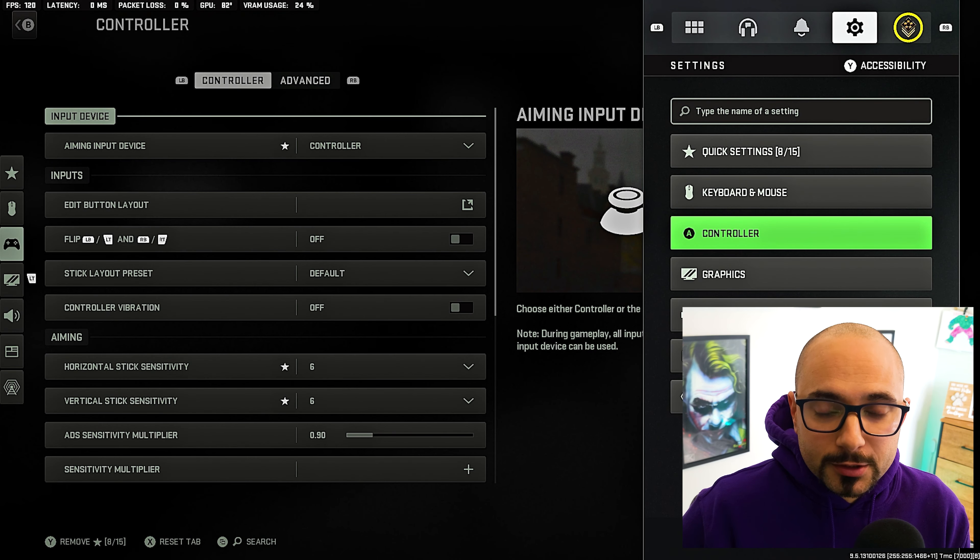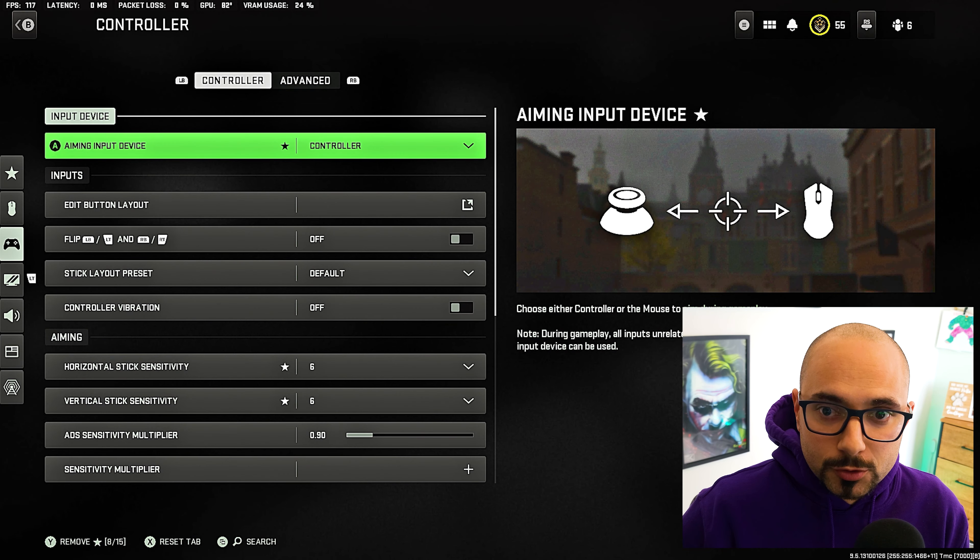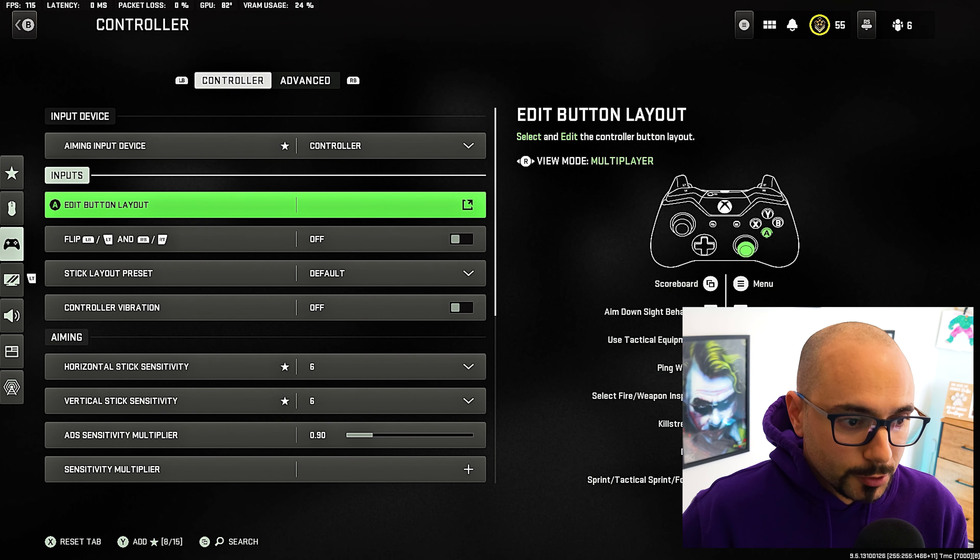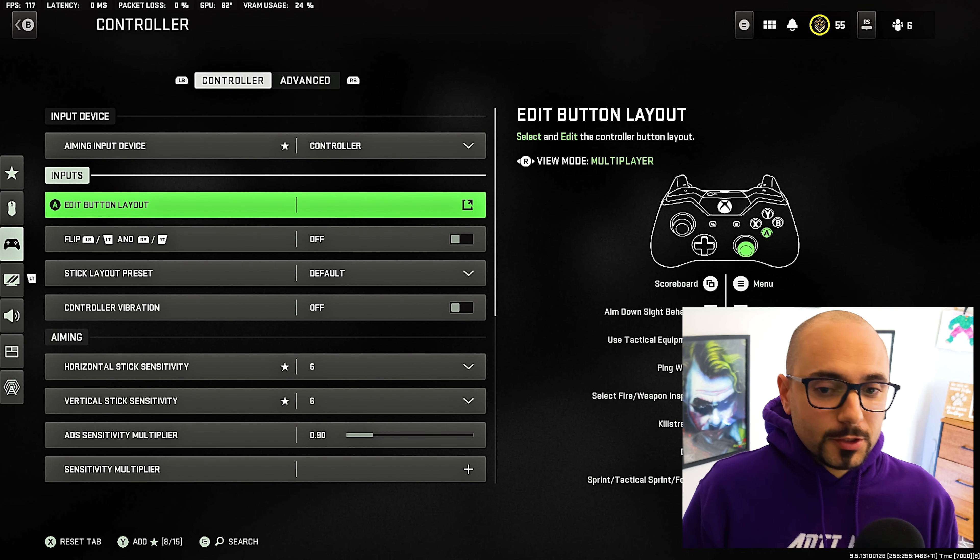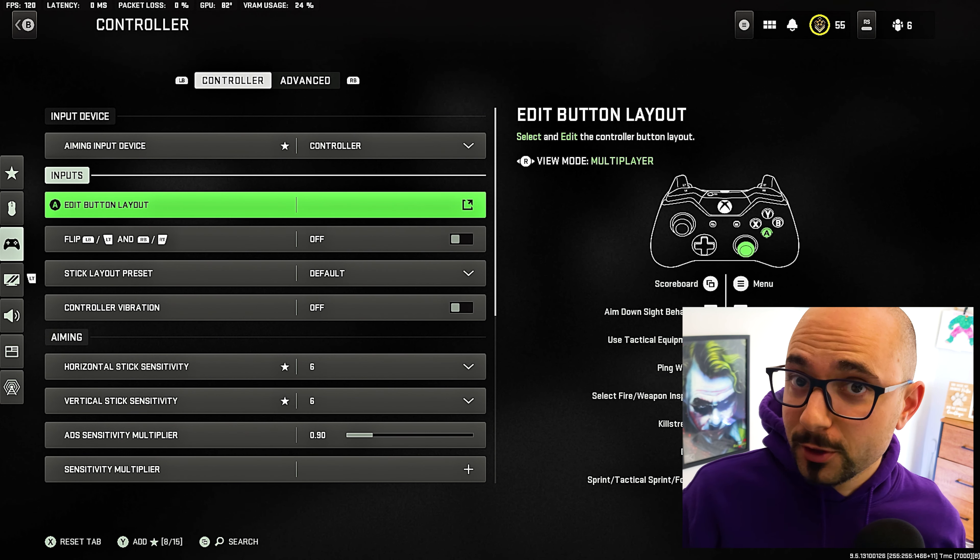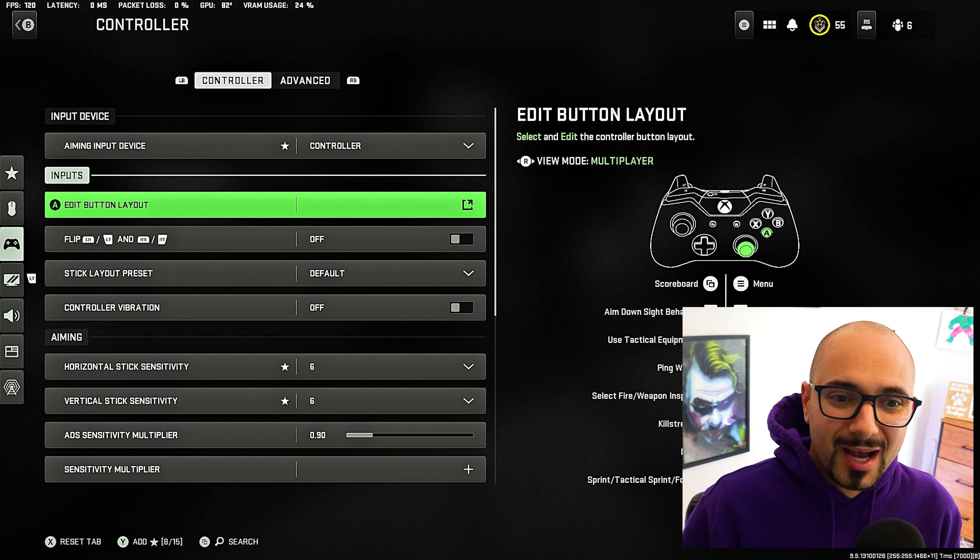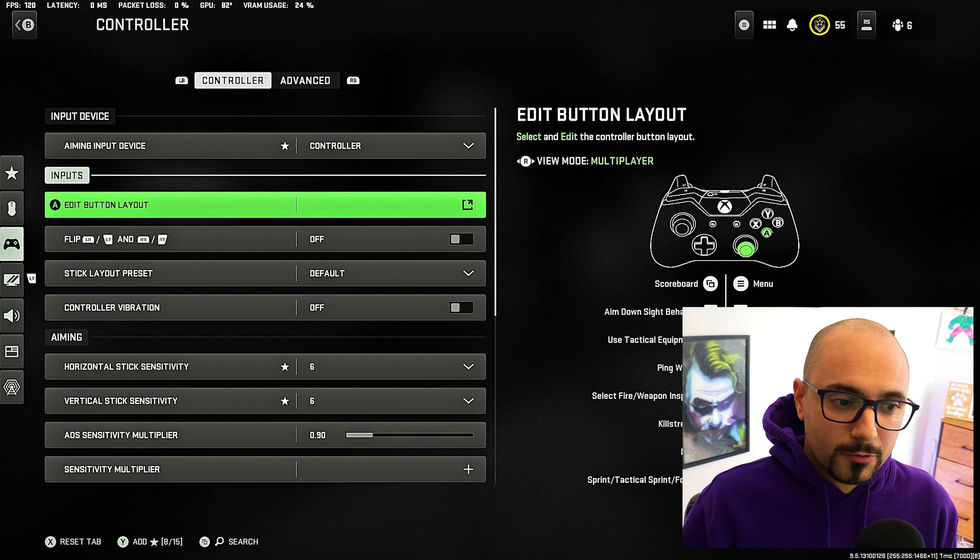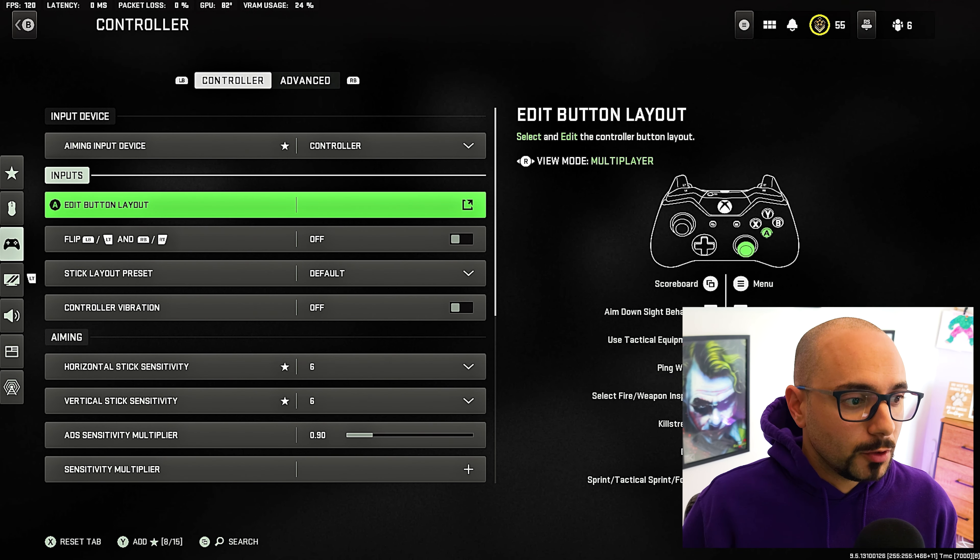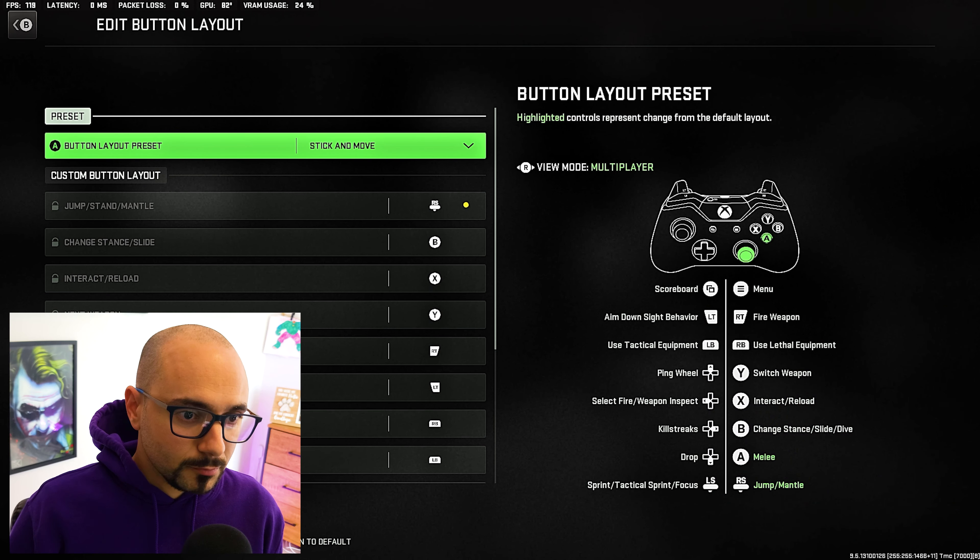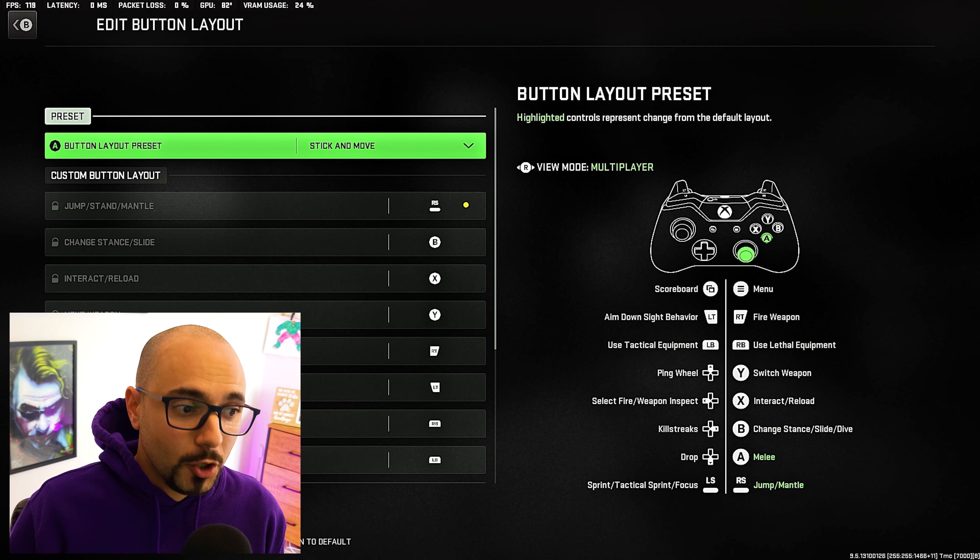What you're going to want to do is click the start menu and go into controller settings. Make sure that this aiming input device is set to controller. The first thing that I want to do, I don't know if you guys have paddles. I personally have paddles, but I only have two paddles. So I kind of do a mixture of what you should do if you have paddles and what you should do if you don't. Let's first go into edit button layout here. And I set my button layout preset to stick and move.